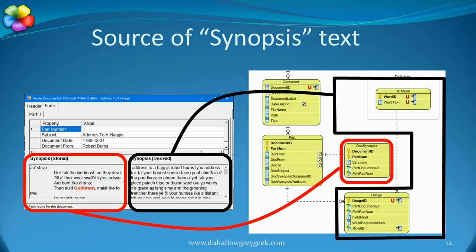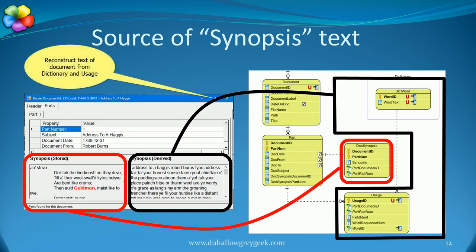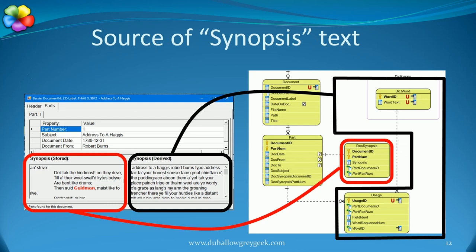You can store the text of the document, which is what I have displayed as stored on the left. Or you can construct the text of the document from the indexes and the dictionary, which is what I have labelled derived on the right. The text has been folded to lowercase and has lost all punctuation and formatting.